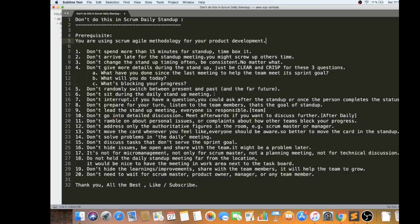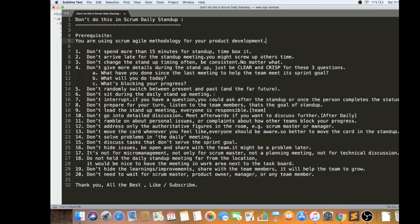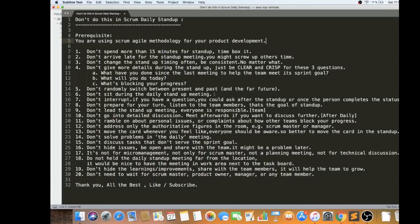The seventh one, don't interrupt. If you have any question, you could ask after the standup or once the person completes the status. You can raise your hand and ask a quick question. If it needs a big solution, if it needs a big answer, then postpone after the daily standup. But never ever interrupt a person when they are updating.